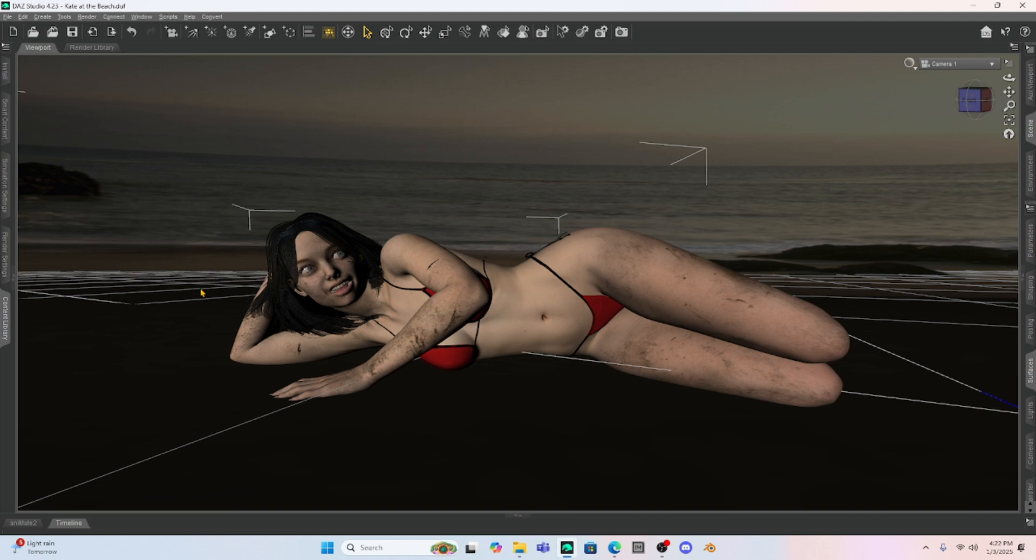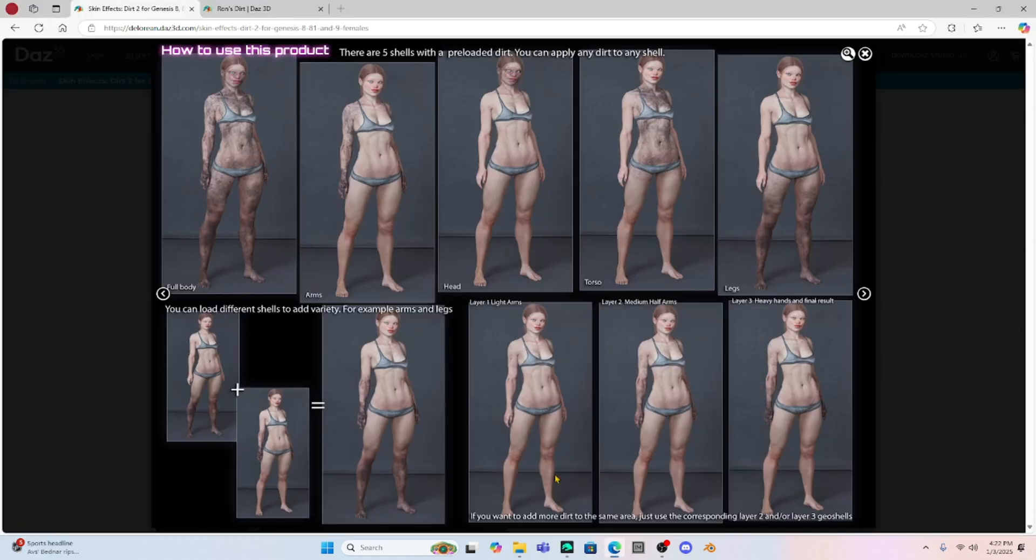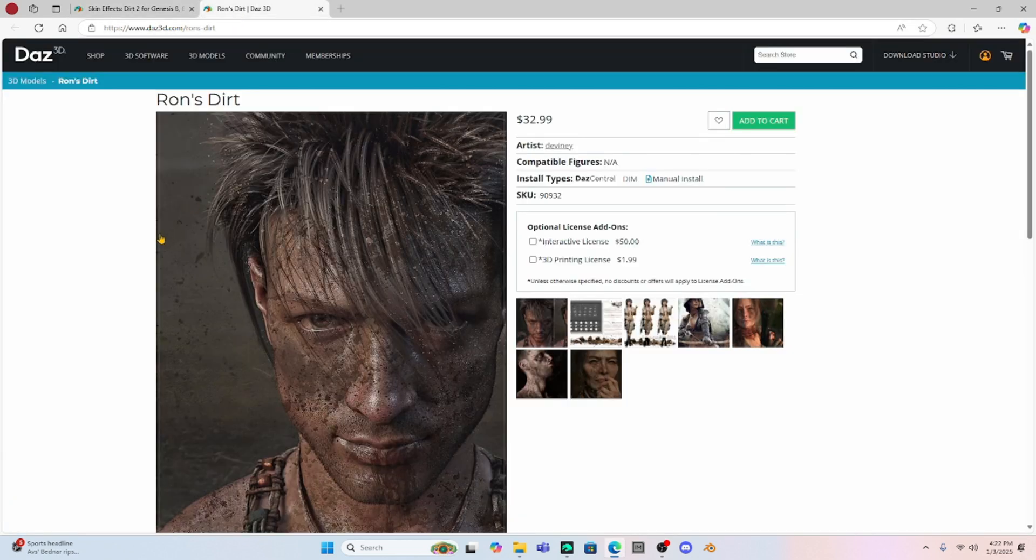So we're going to open up the hair, open up the texture of the hair, and then add it directly to the texture map. Now, in DAZ Studio, I want to show you this as well. In DAZ Studio, there is a product called Ron's Dirt.